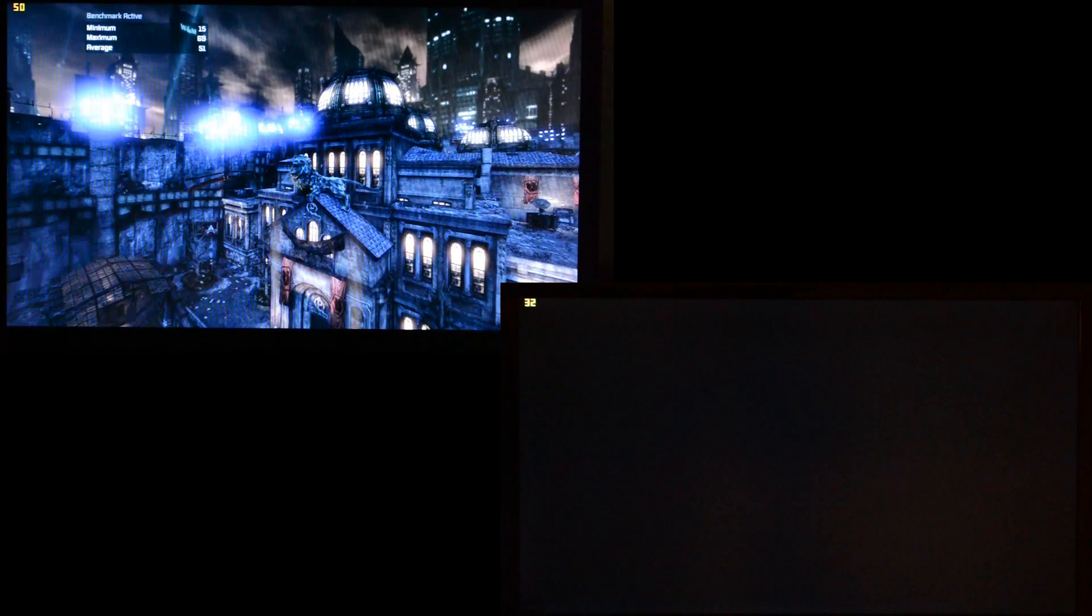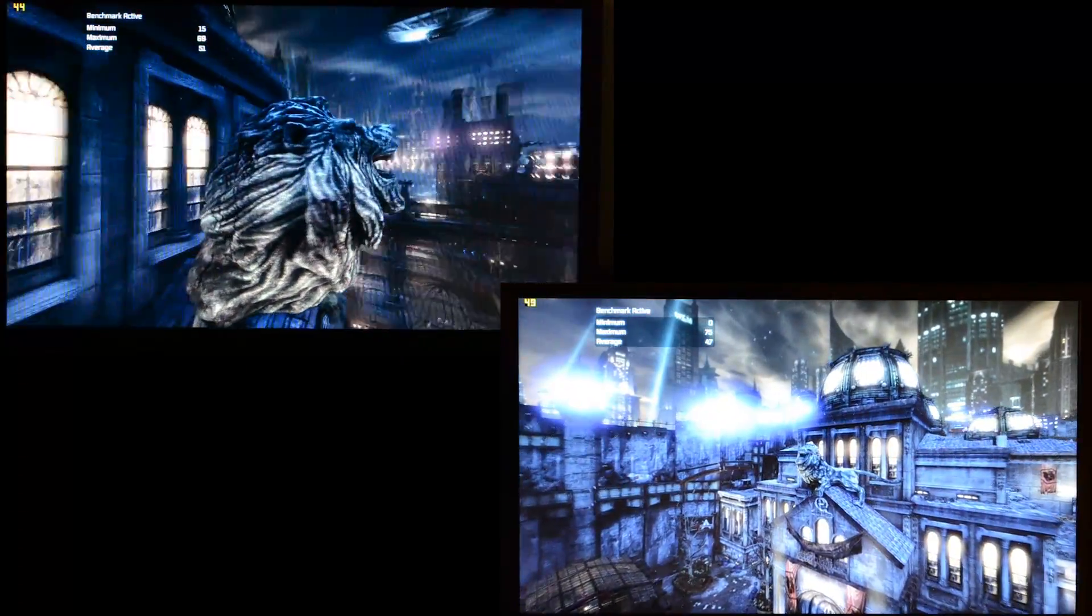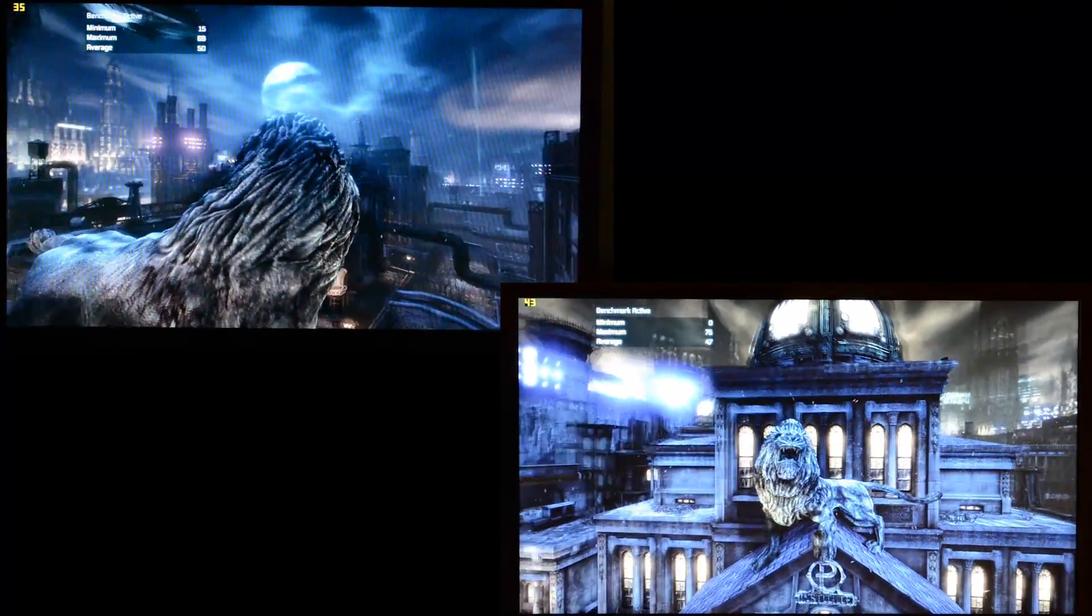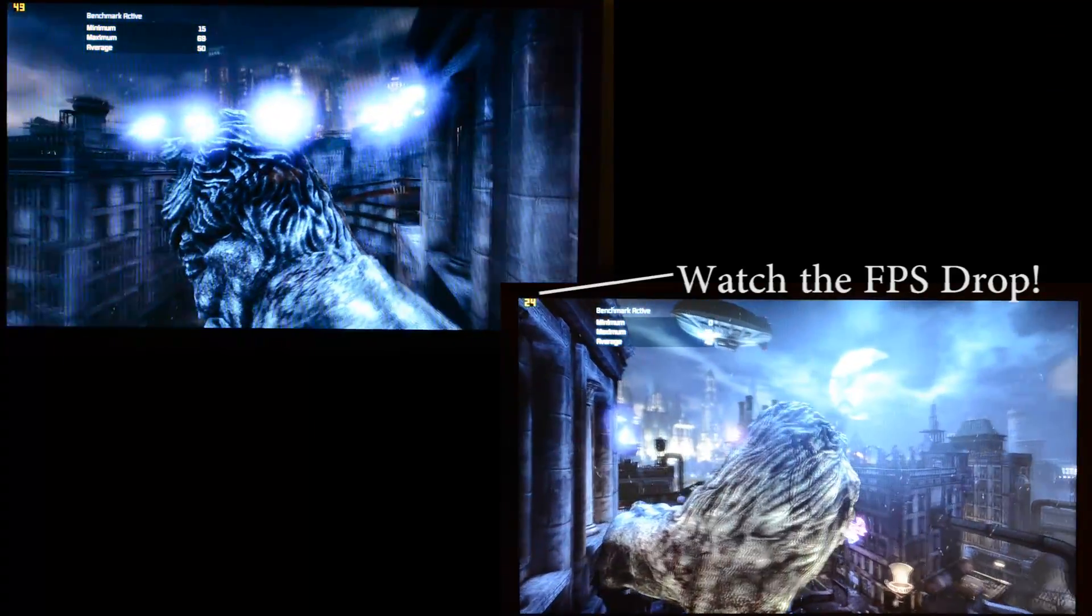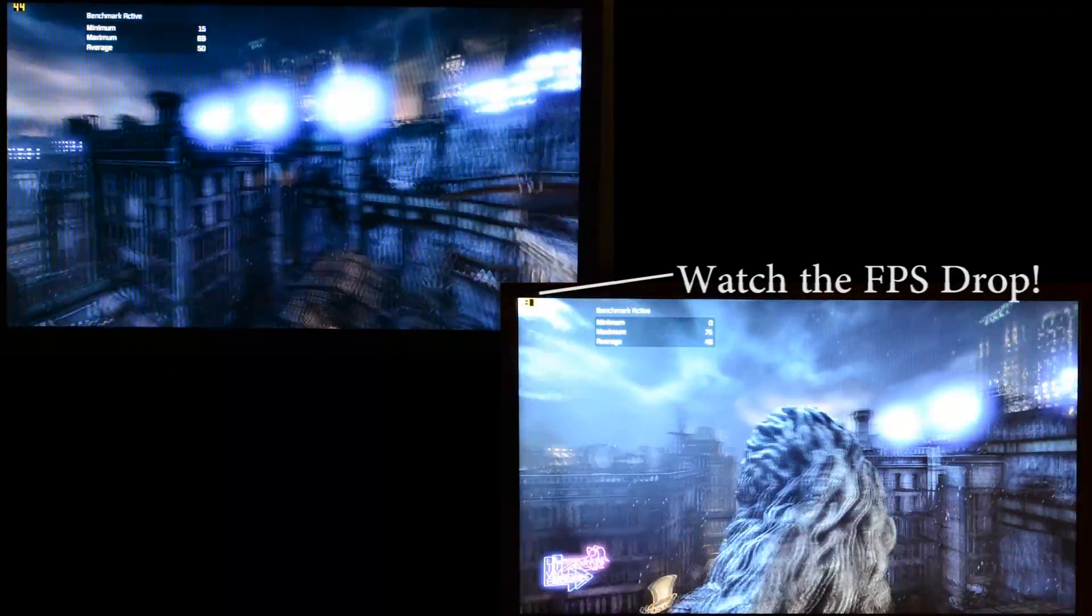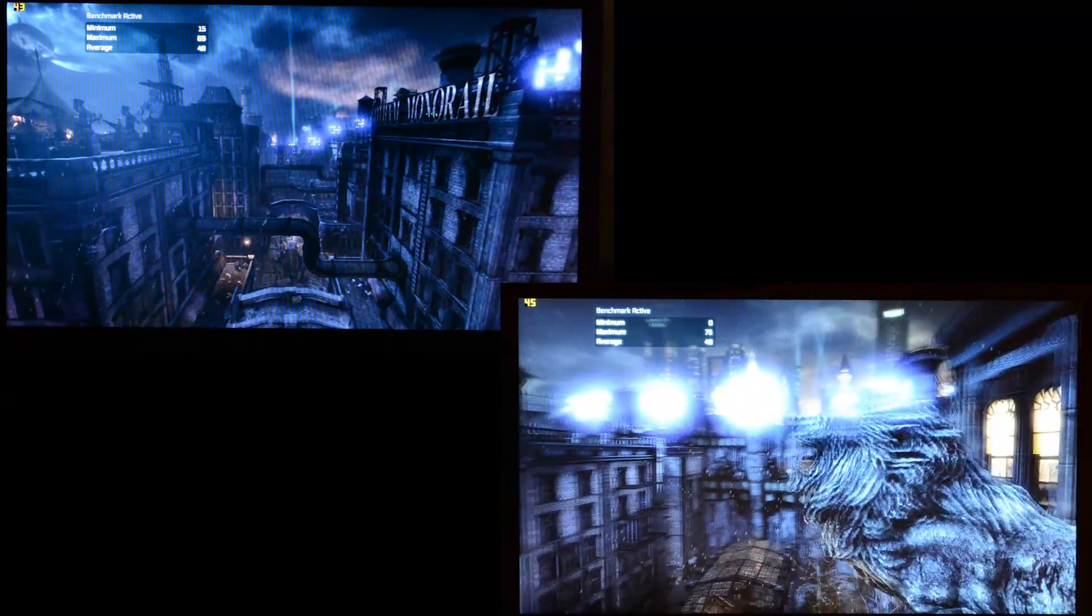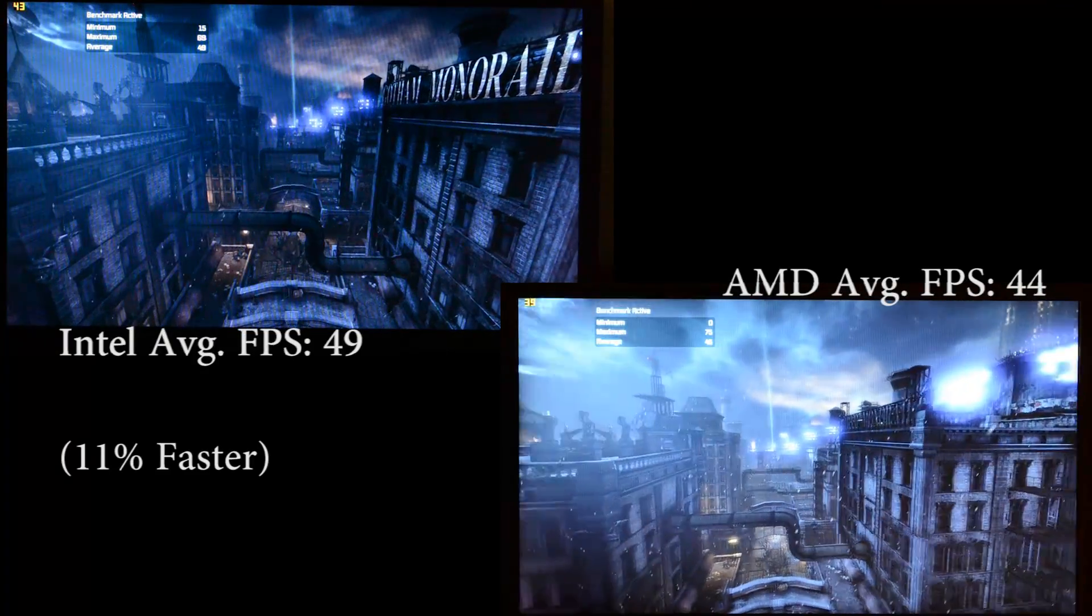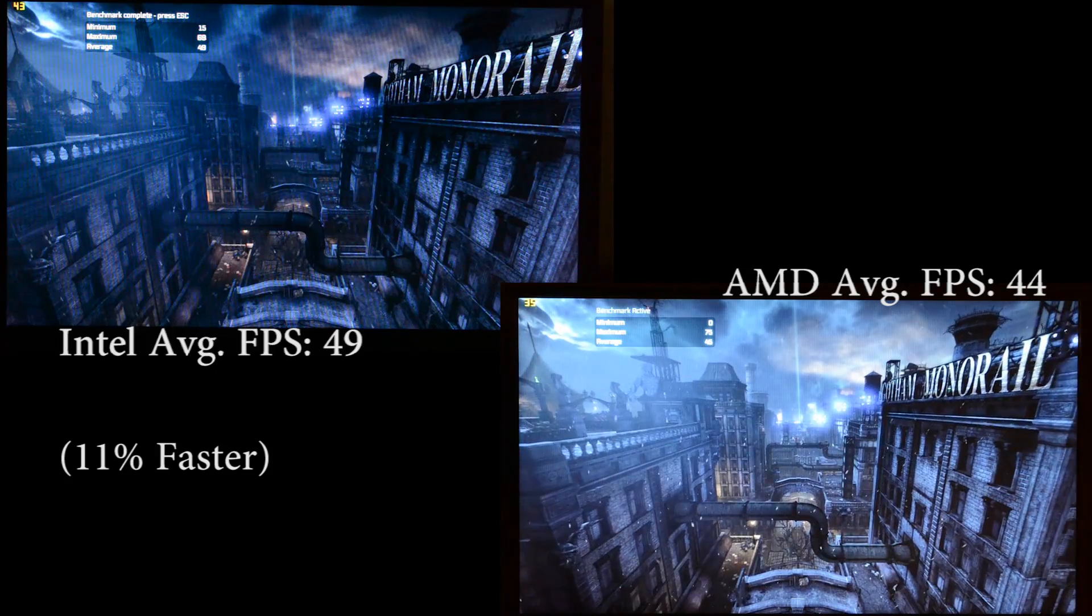So here we are on the final scene with the two systems running. And what you'll see is the average frame rates this time are closer. The Intel system is 49 frames per second compared to I believe 44 or 45 frames per second. They're both playable, but the Intel definitely delivers a more consistent experience.